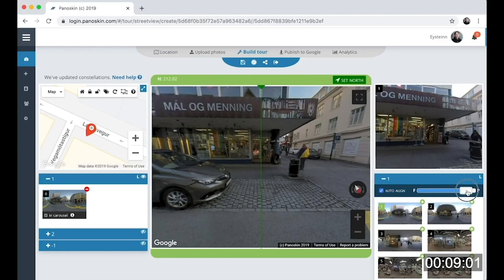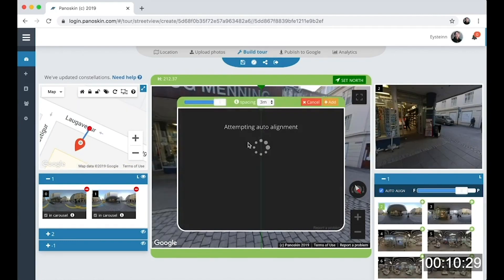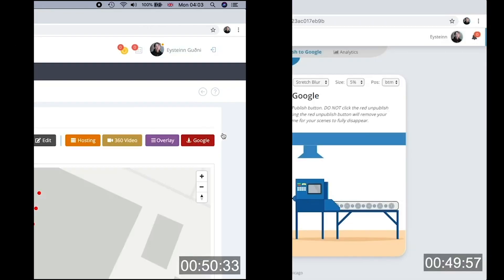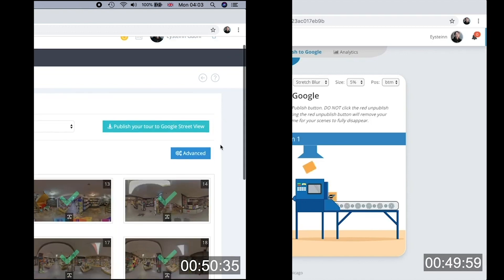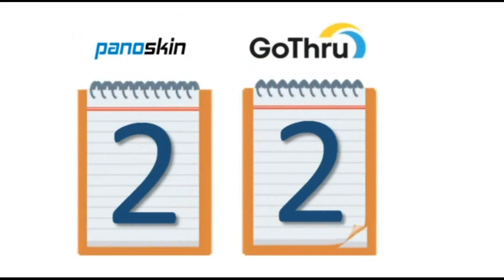Panoskin has something called automatic aligning — it tries to predict the orientation of the next panel, and that speeds up the process a lot. But blurring takes so much time in Panoskin, so it evens out. If you check the timestamps of both tutorials, you'll see it took roughly 50 minutes to build both tours, so they're about equal in overall workflow speed.